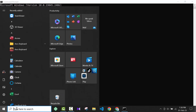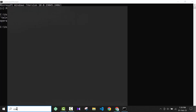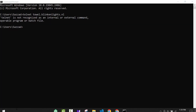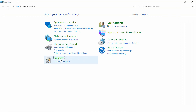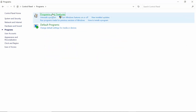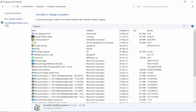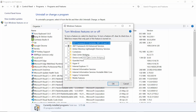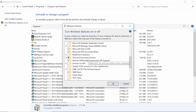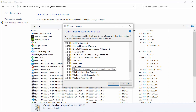You have to go to Control Panel, then go to Programs and Features. On the left side you will see an option called 'Turn Windows features on or off'. In there you will see many options, and down below you will see an option called 'Telnet Client' — check that box and then press OK.